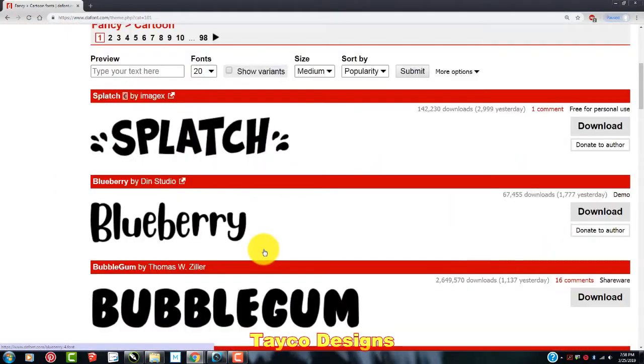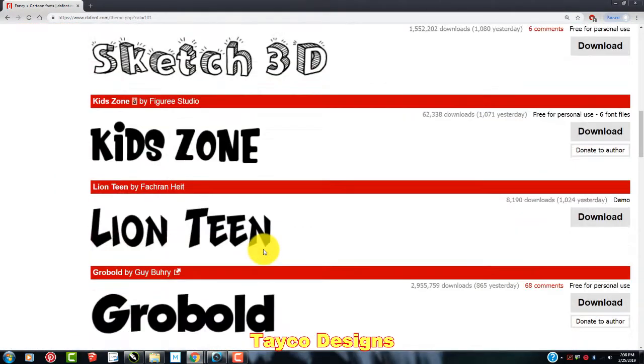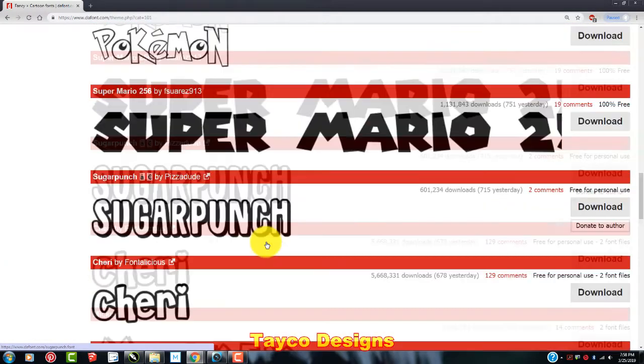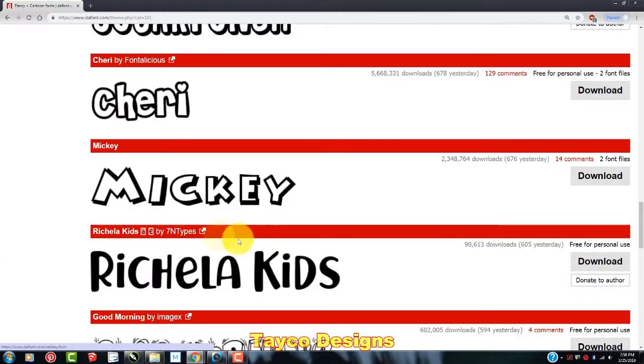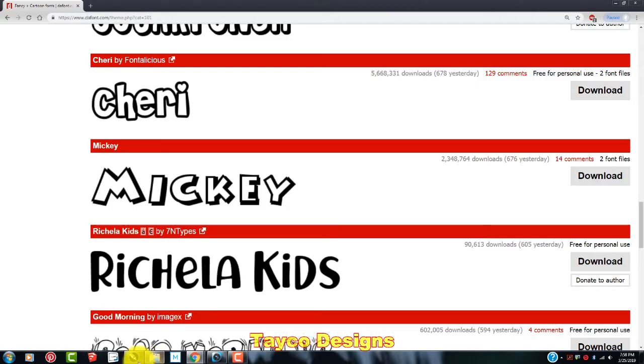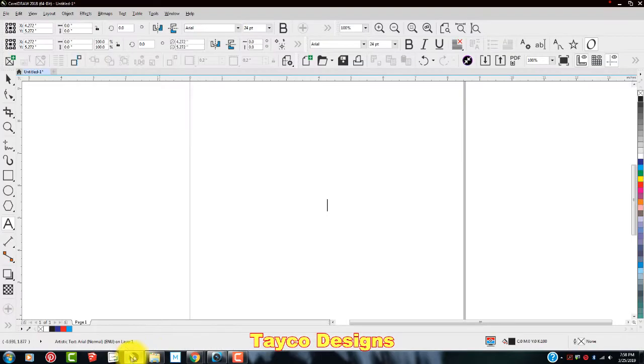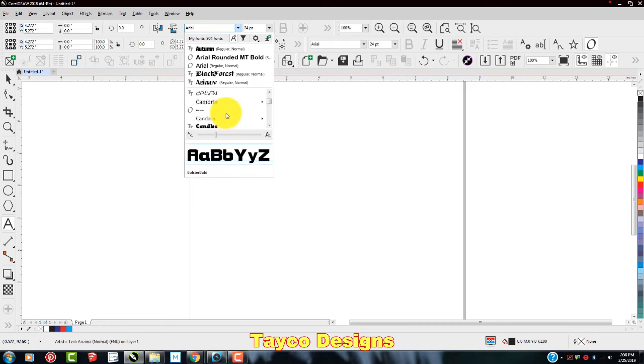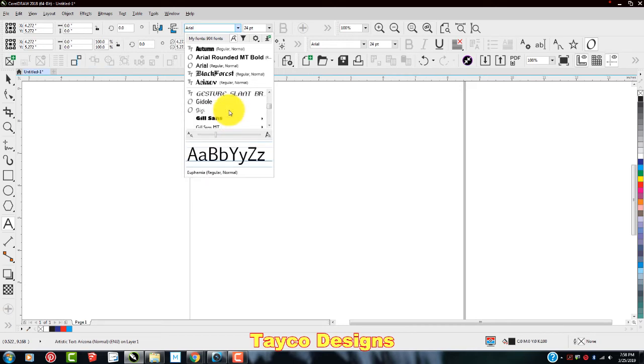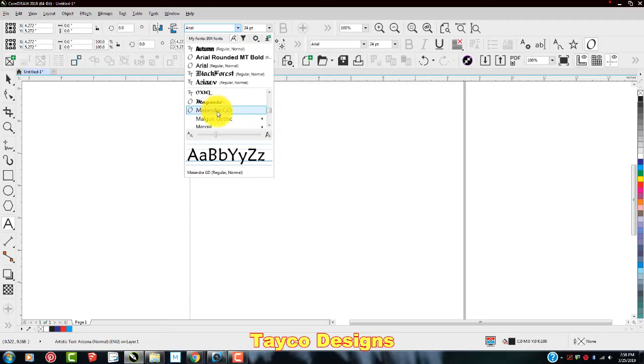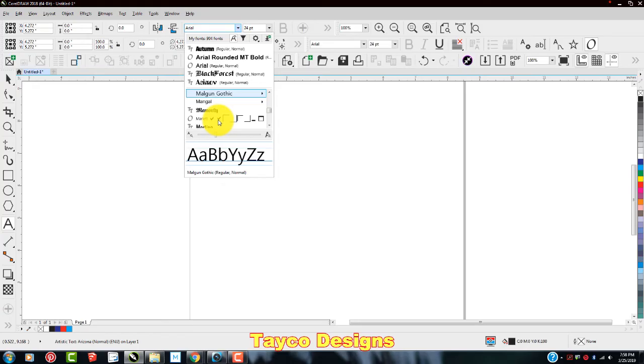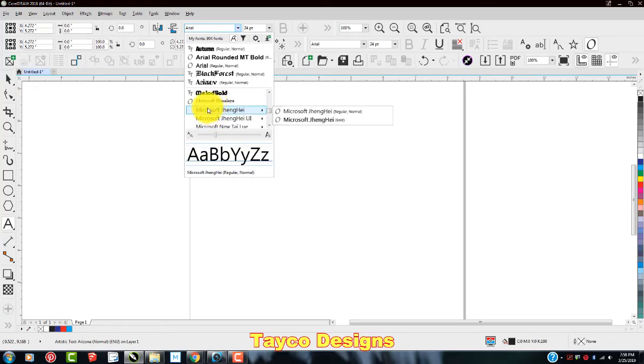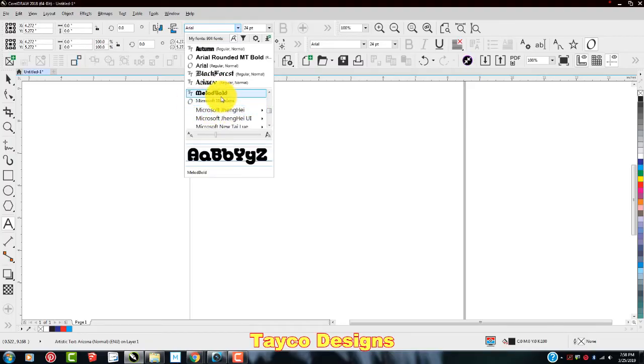So I'm going to download this one right here called Mickey. So to show you that I do not already have this font downloaded in CorelDraw, I'm going to go back over here and pull up CorelDraw. Come over here and this is in alphabetical order. So I'm going to scroll down to the M's. Just a sec here. Let me go through here. M-A, M-A-L, M-E, M-I-C. So if you look right here, there's not a font called Mickey.